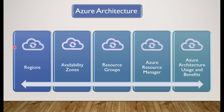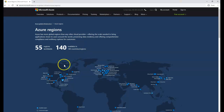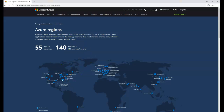We will take a look at how there are currently 55 different regions, each made of multiple data centers within the spread of that region.